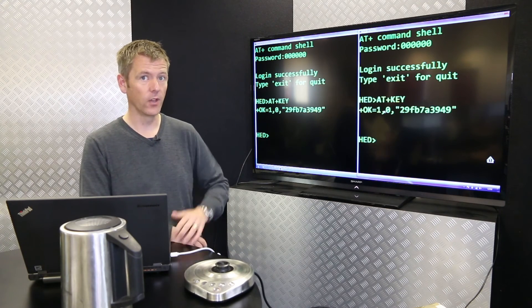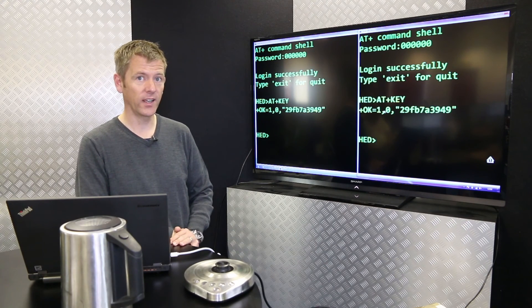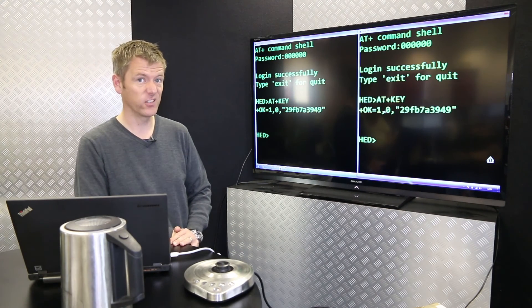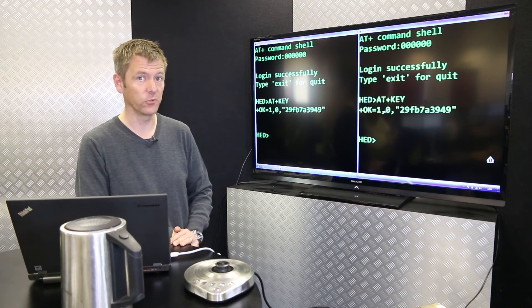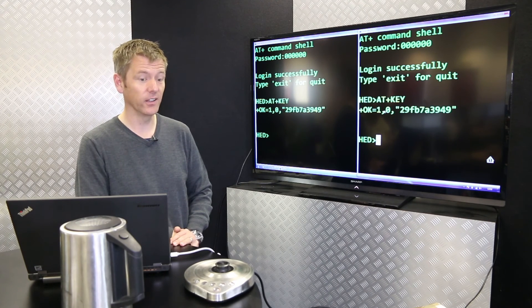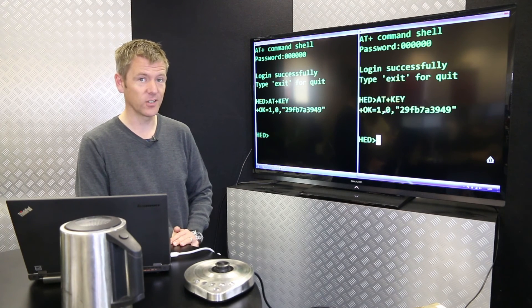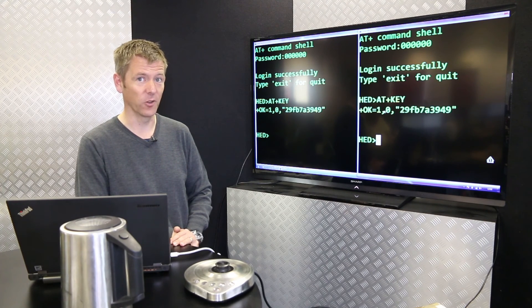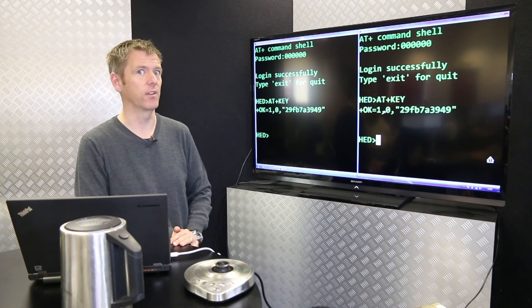So if someone's sold one secondhand, they factory reset it, they thought it was all safe and clear. No, all they've really done is shipped out their Wi-Fi key on the public internet. Brilliant.